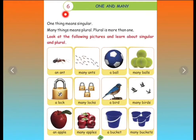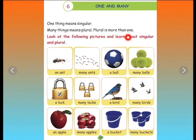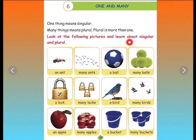Lesson No. 6, One and Many. One thing means singular. Many things means plural. Plural is more than one. Look at the following pictures and learn about singular and plural.